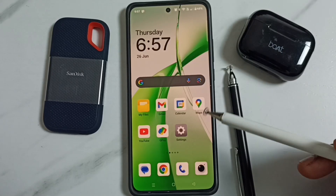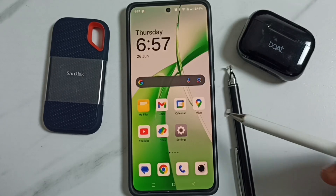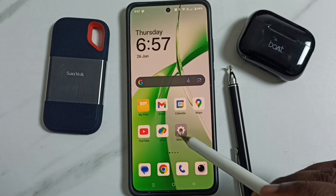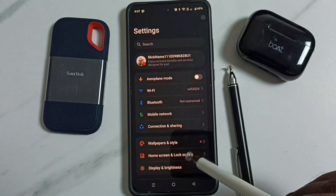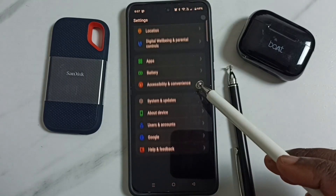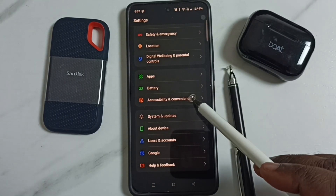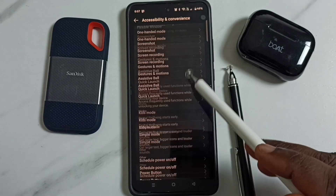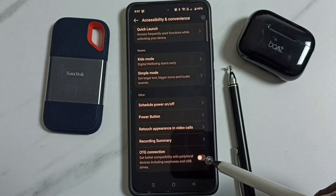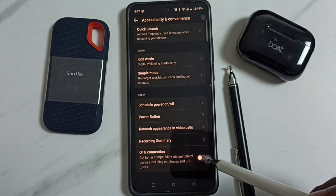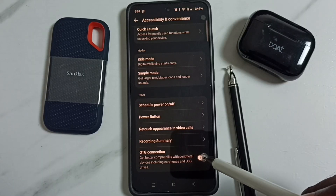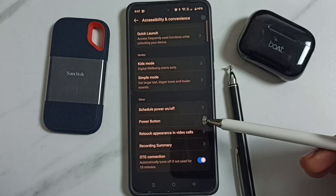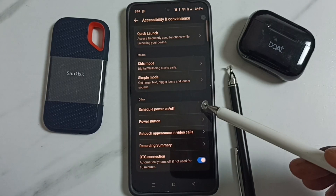This video shows how to fix the issue of OTG not working. Go to Settings, tap on the Settings icon, go down to Accessibility and Convenience, and go down to find OTG Connection. Enable this option, and after this you can check OTG — it should work.